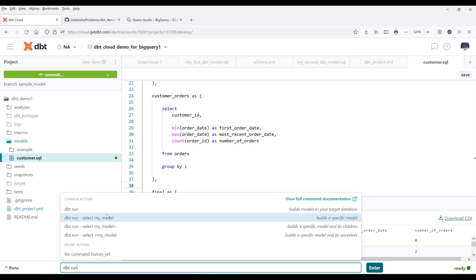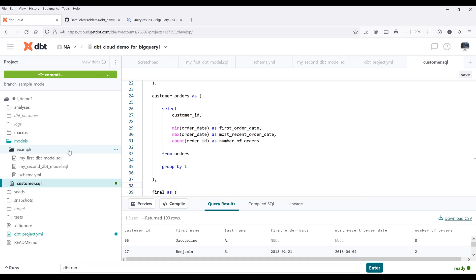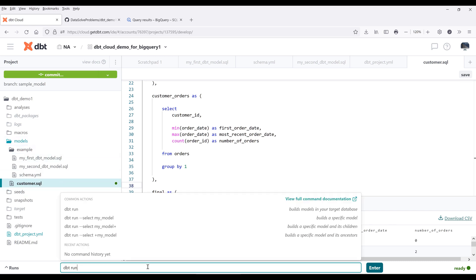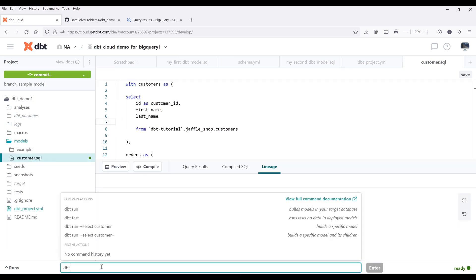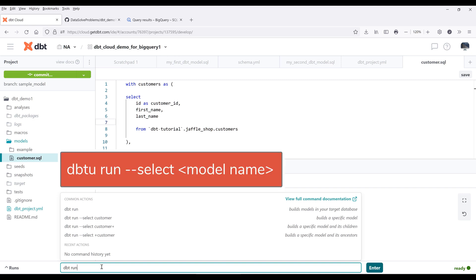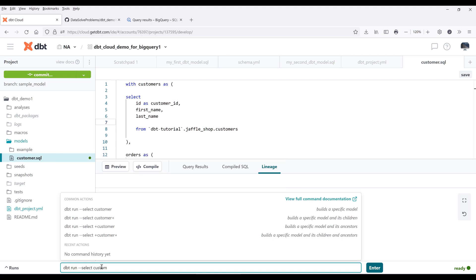If I run the dbt run command, it's going to create all the models. In this case, it's going to create the models in the example folder as well as this customer model. I only want to run the customer model. To create just a customer model, here in the terminal I want to type dbt run --select followed by the model name. Make sure that you only provide the model name without the extension.